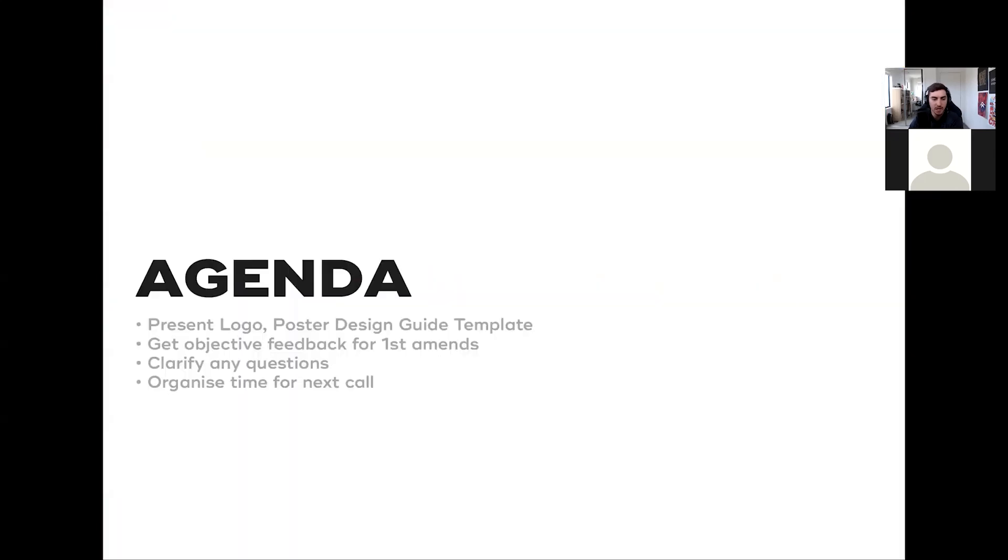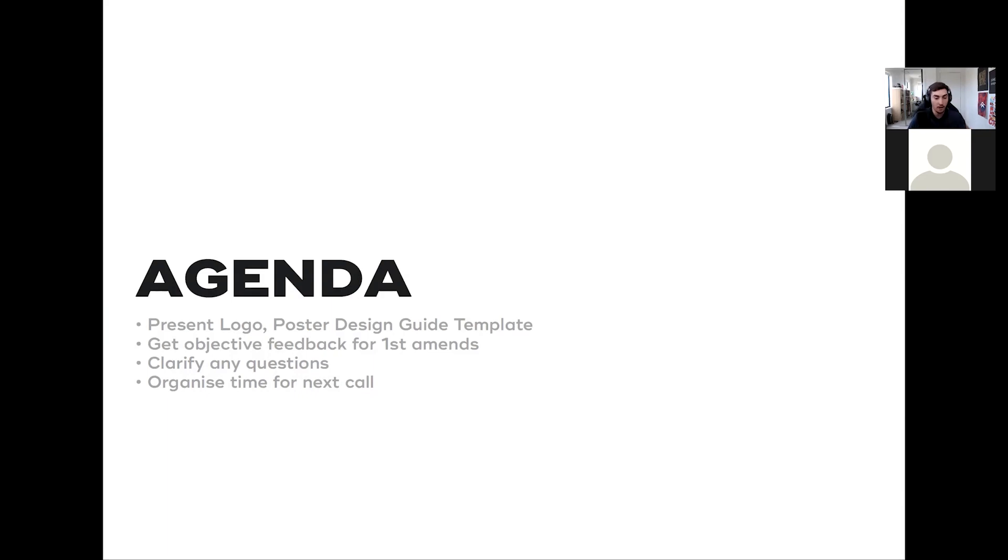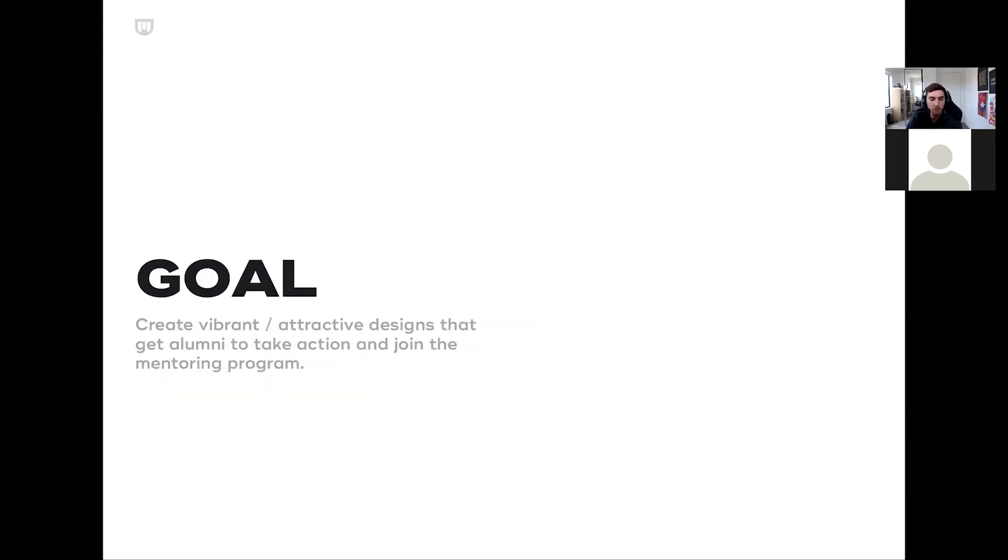The agenda for today is presenting the logo, the poster, and the template. Then obviously moving on to the amends, tweaking things around. If you have any questions, I'm happy to clarify. And we can organize the time for the next call.